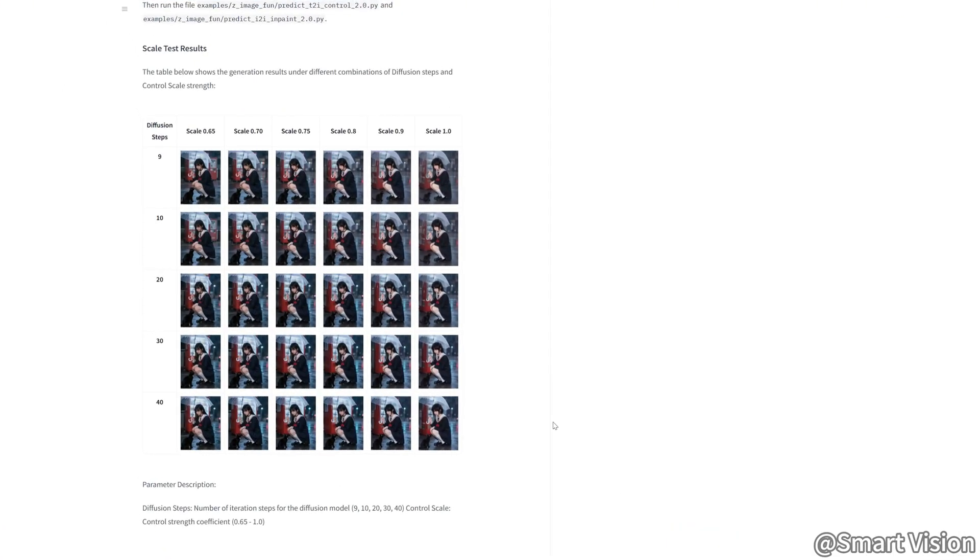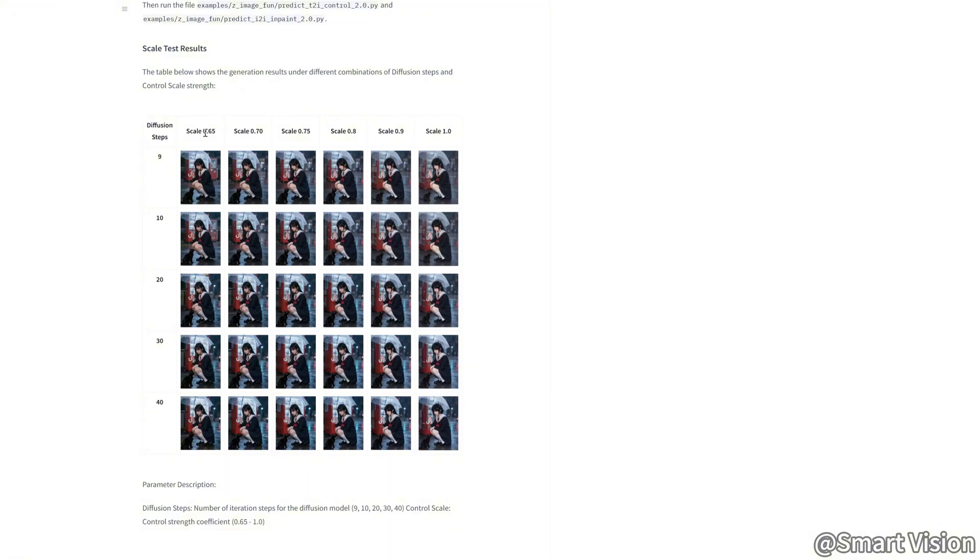Finally, let's talk about ControlNet 2.1 parameter settings. This part is critical. Officially, they recommend. If strength is 0.65, set steps to 9. If strength is 1, increase steps all the way to 40. However, based on my testing in ComfyUI, my conclusion is, 20 steps are more than enough.